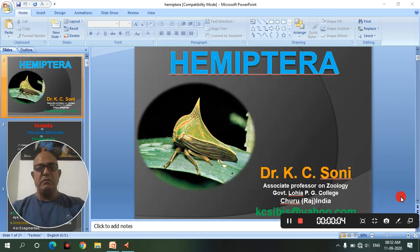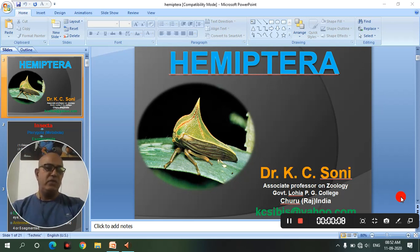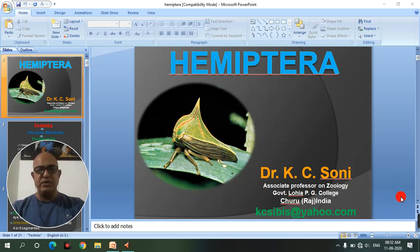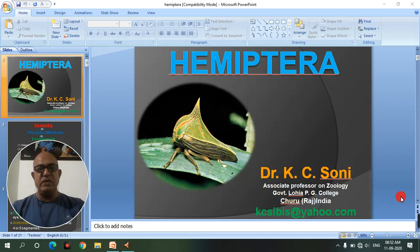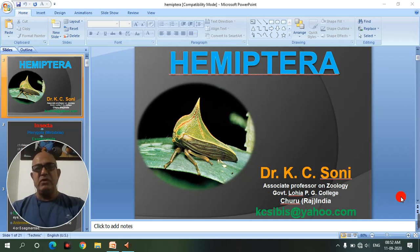Good morning, my dear students and faculty members watching this channel and this video. I am Dr. Casey Sony, Associate Professor in Geology, Government Lohiya PG College. Today I will deliver my talk on the classification of Order Hemiptera.